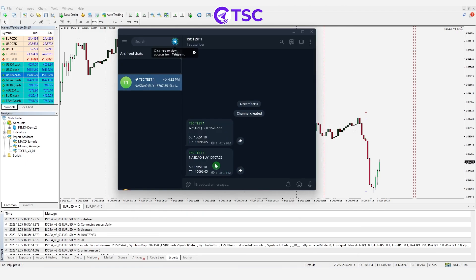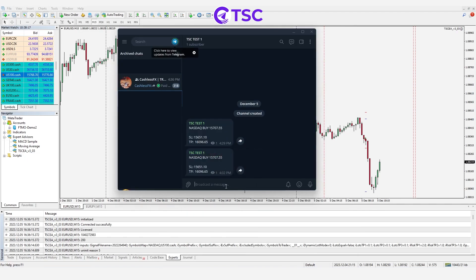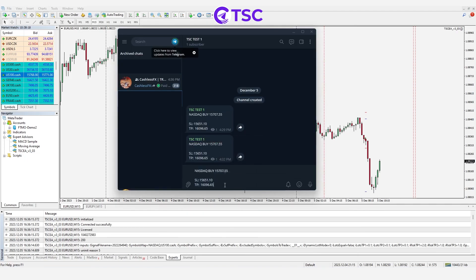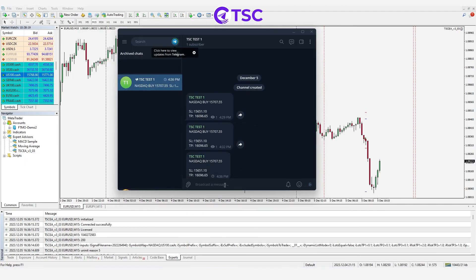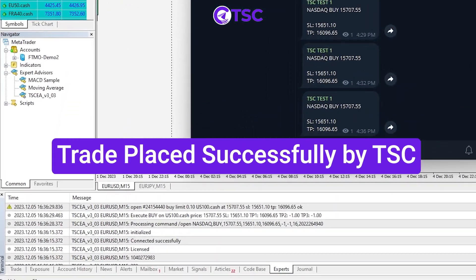Now that you have added your trade pair, you can send the signal again and TSC will place the trade successfully. And there you have it.